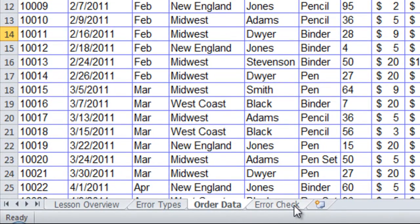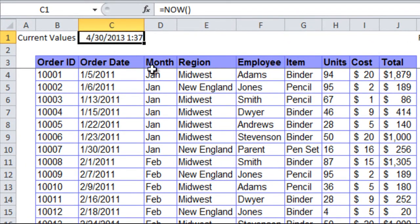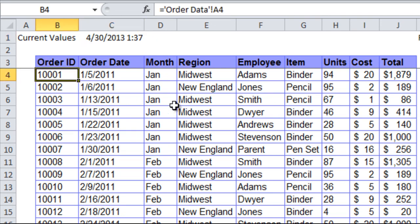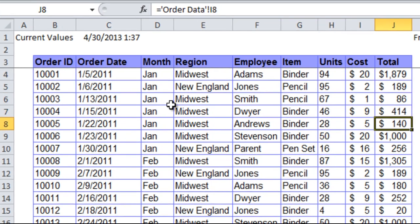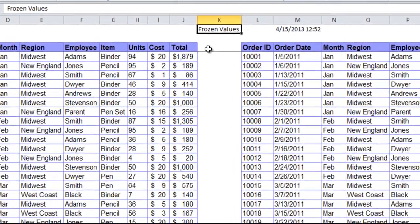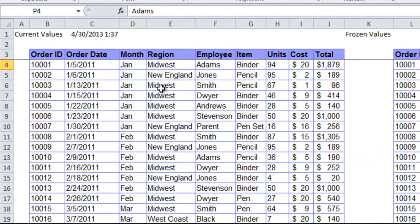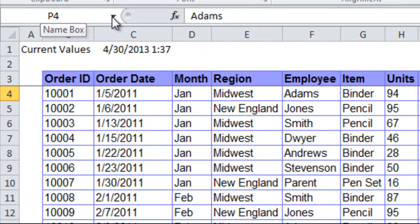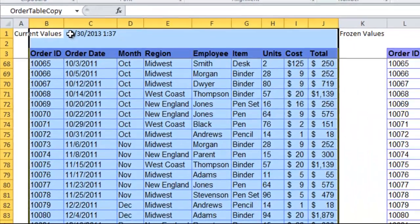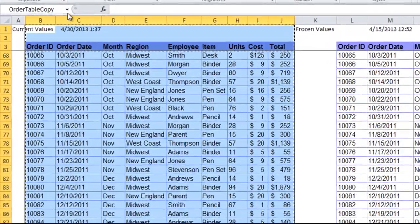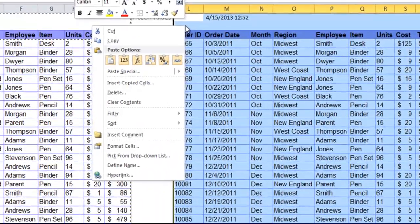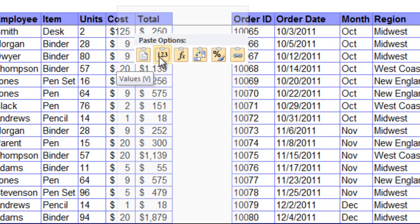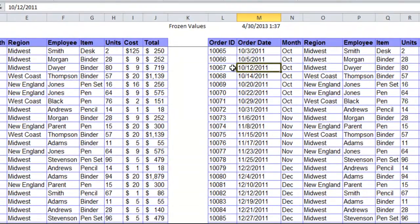I've created an error check sheet here. The first area shows current values and it has the NOW function so you know what time it was that the current values are being taken from. This table points to the order data sheet and refers to each of the cells that make up the table. To the right, I have this frozen values area which shows a version that is just pasted values of this current area from a former point in time so that we can do comparison. I've named these ranges. If you go to order table copy and hit Control+C, then go to order table paste, right click and do paste values. Now I have a frozen version of the order table as it stood at the time I froze it.